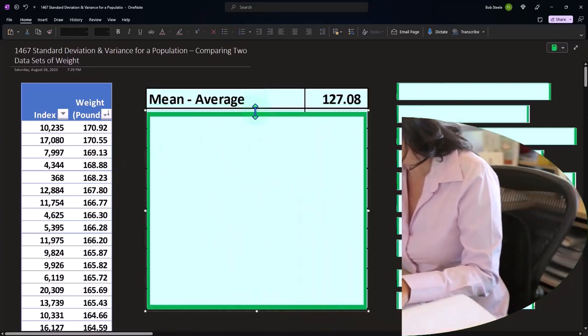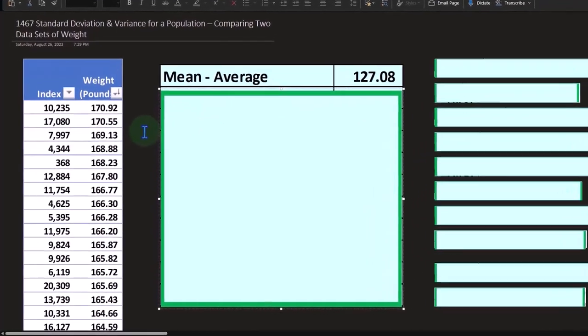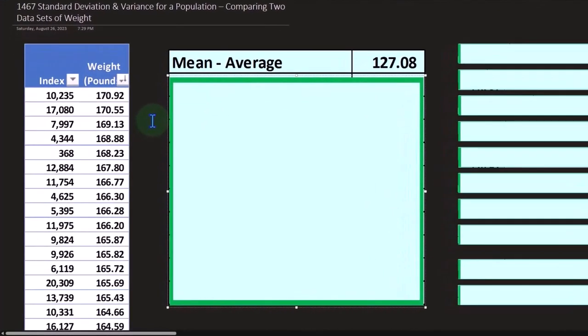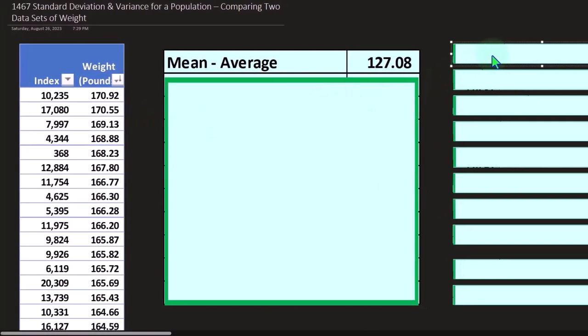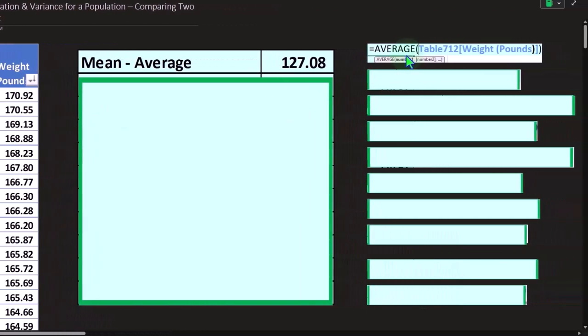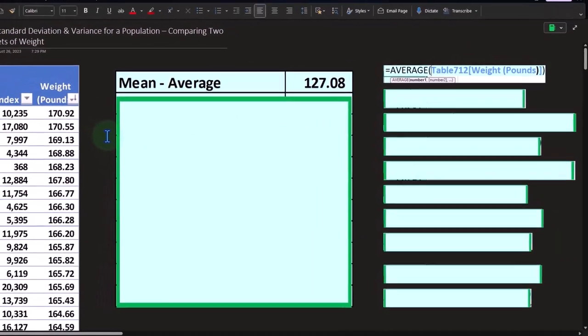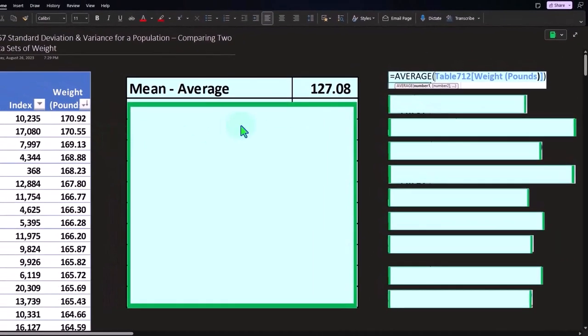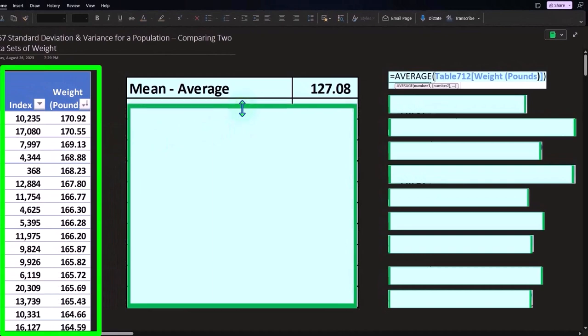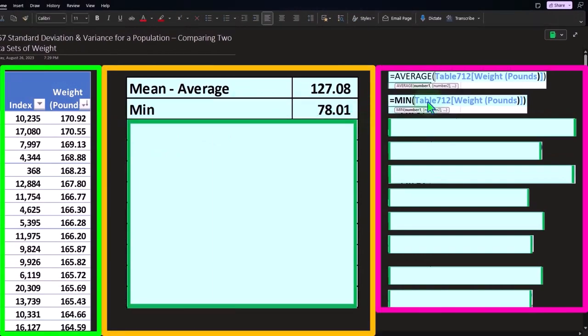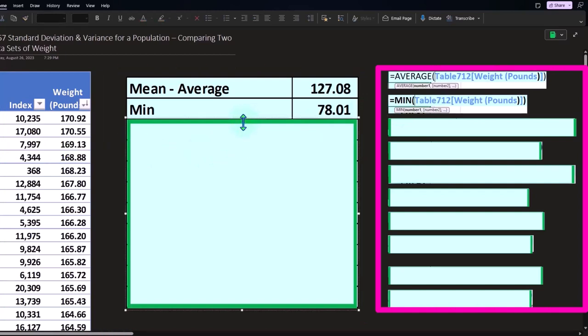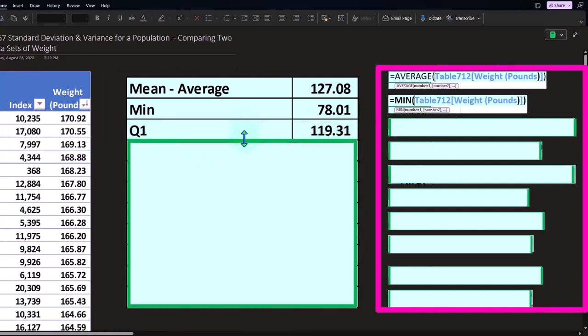Then we're going to do our standard calculations which, of course, in a very long data set gets quite tedious, but using Excel, quite easy. Calculating the mean or the average, we can just use the average formula, adding up all the data, dividing by the number of data there are. The min, the smallest number in our data set at 78.01.